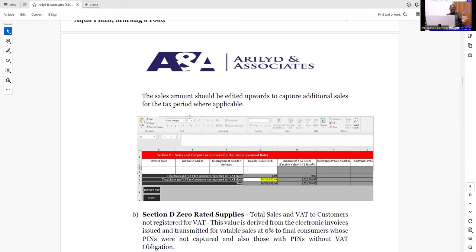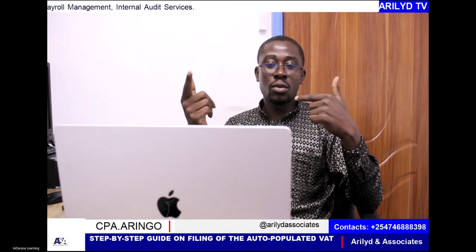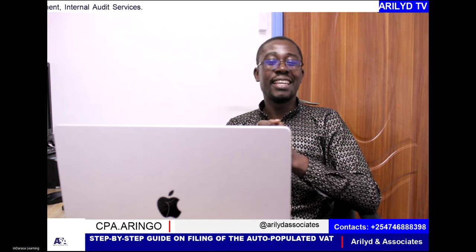I understand that by the time I'm doing this video, we have a few days to file our VAT returns — the deadline is the 20th. So if you use this document, I'm very sure you'll be guided very well when it comes to filing the auto-populated VAT returns. In the event that you need this document, you can reach out. I'll also try to attach the document below this video. We should be compliant. For any tax assistance, you can always reach us on the number indicated below this video, and we're gladly here to assist you.